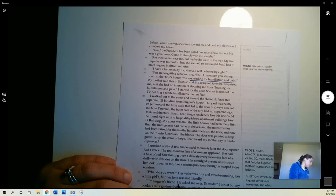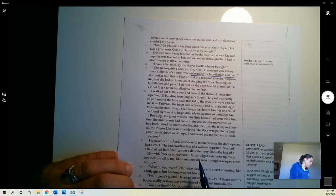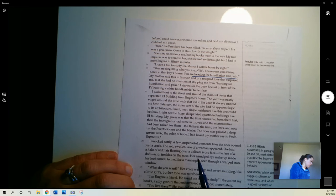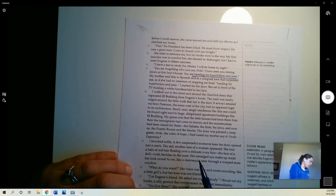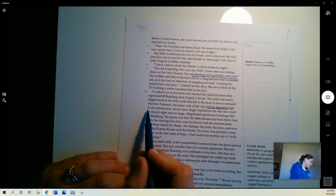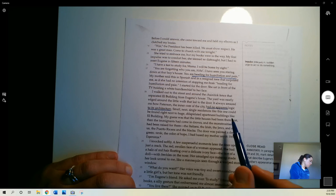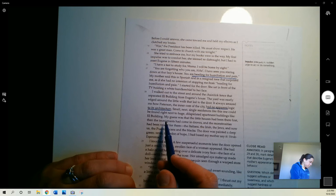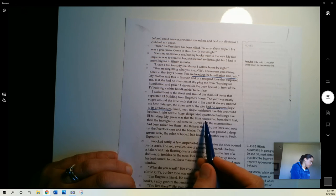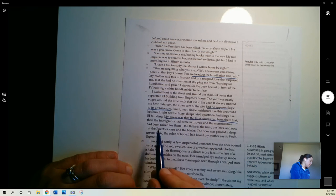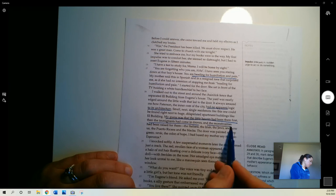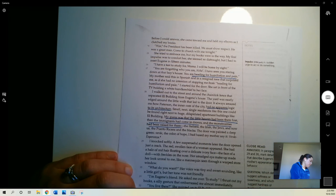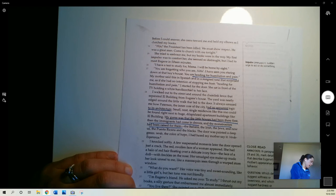I walked out to the street and around the chain link fence that separated El Building from Eugene's house. The yard was neatly edged around the little walk that led to the door. It always amazed me how Patterson, the inner core of the city, had no apparent logic to its architecture. Small, neat, single residences like this one could be found right next to huge, dilapidated apartment buildings like El Building. My guess was that the little houses had been there first. Then the immigrants had come in droves, and the monstrosities had been raised for them. The Italians, the Irish, the Jews, and now us, the Puerto Ricans and the Blacks.